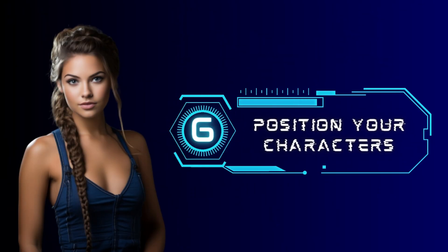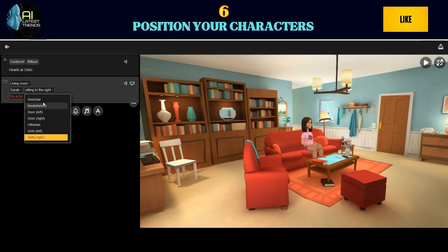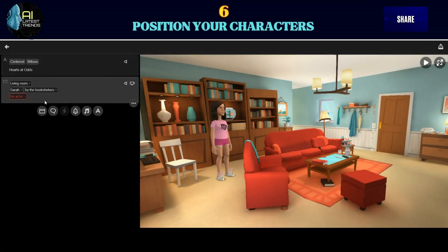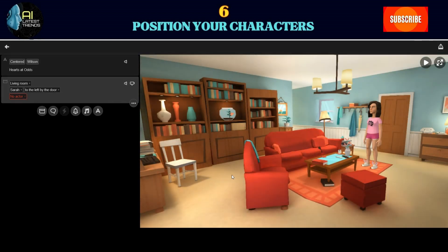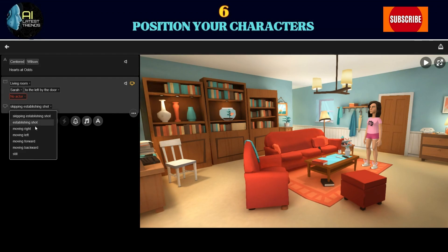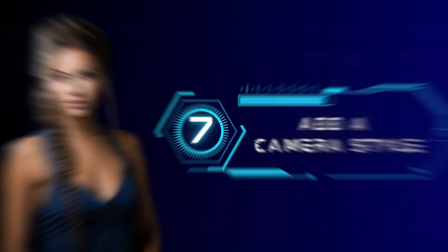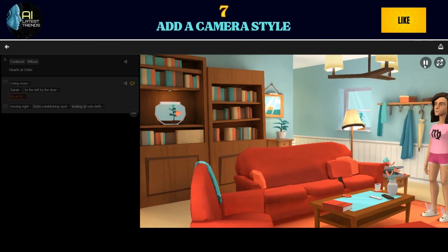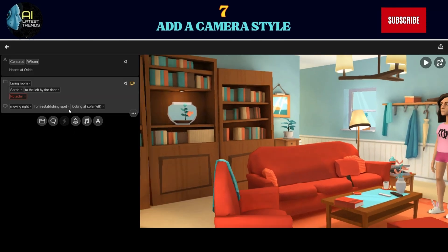Step six: position your characters. Select your characters and set their positions by clicking the position menu. For instance, you can place one character on a chair. Repeat this process for all characters in the scene. Step seven: add a camera style. Enhance your animation by selecting a camera style — click the camera icon and choose the one that suits your scene.